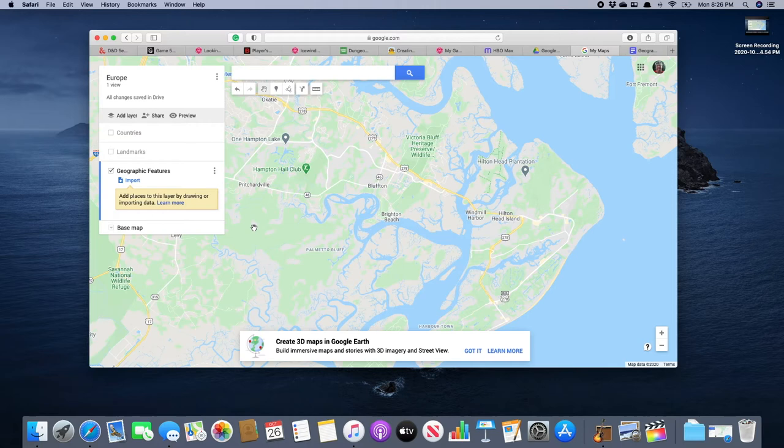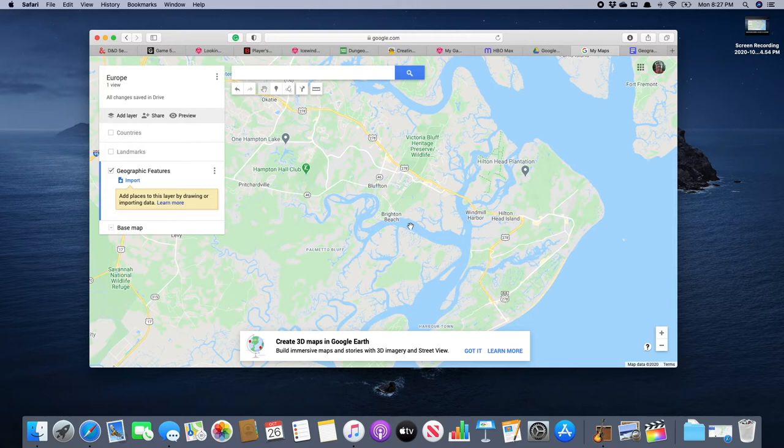Now for good measure we're going to uncheck landmarks and countries so that we won't accidentally put anything into these layers. We only want stuff going into geographic features.